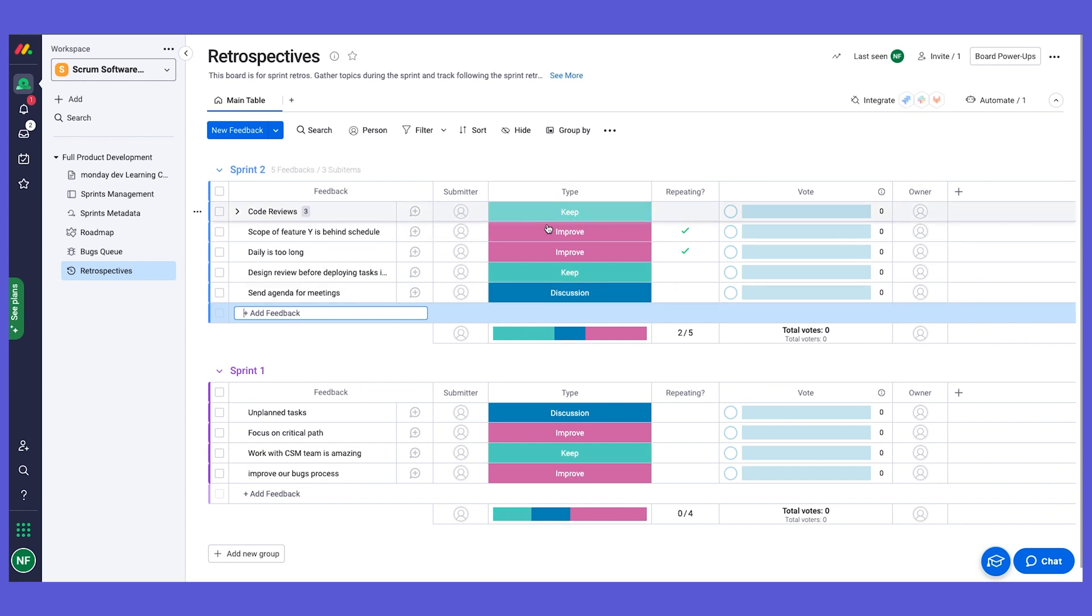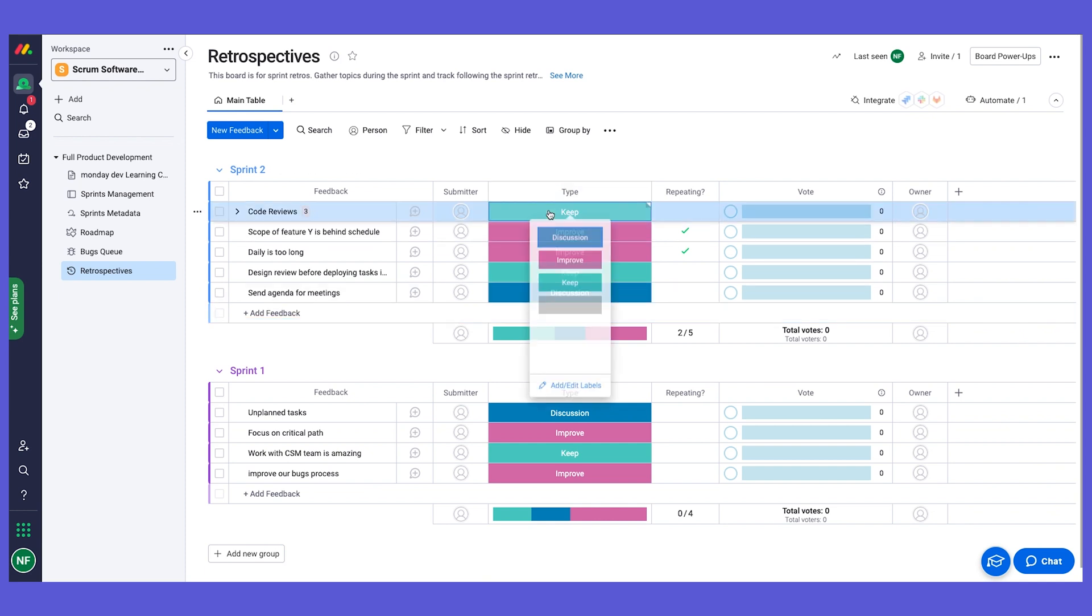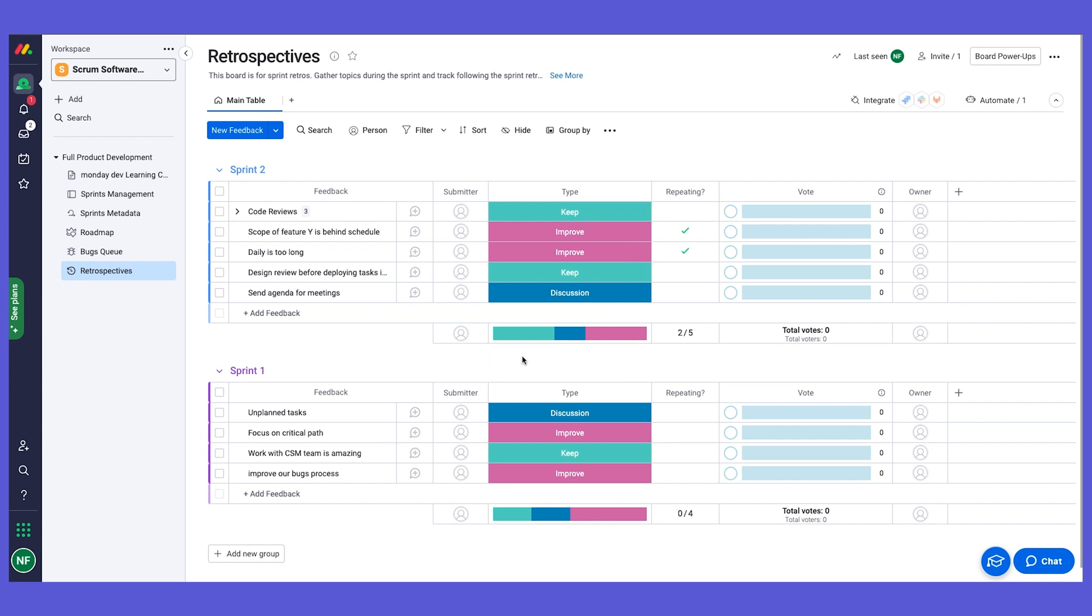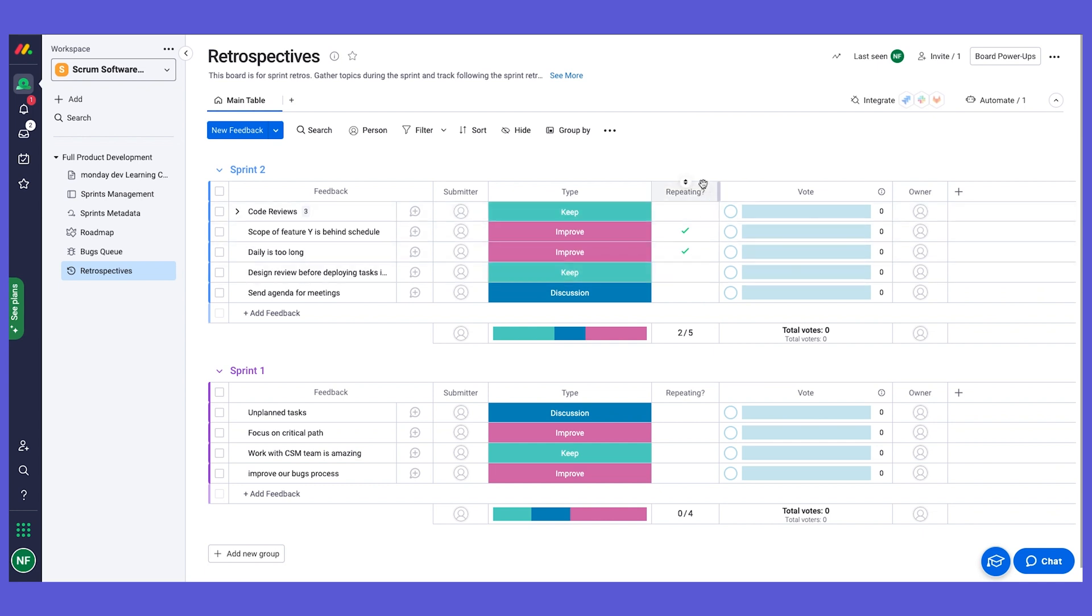We have the type, whether it's a keep or improve. Of course, you can edit and update the type according to your terminology. And we have whether it's a repeating issue or not. Then we have a voting column, and this is a really great way to see what are the feedbacks that we would like to talk about.